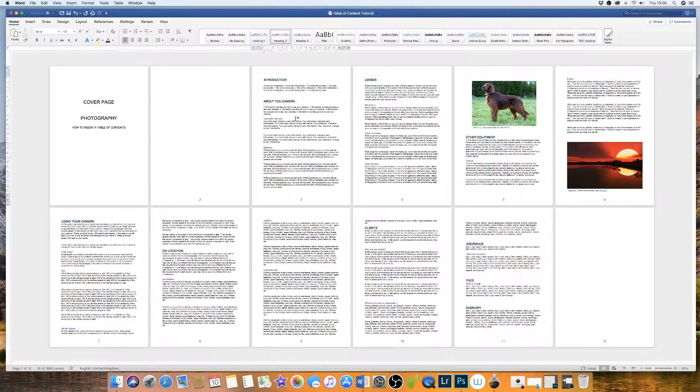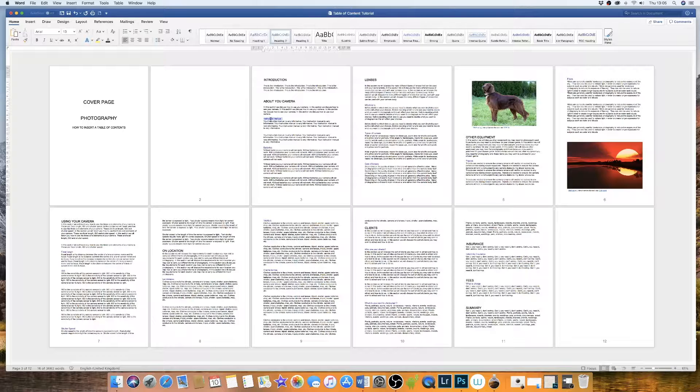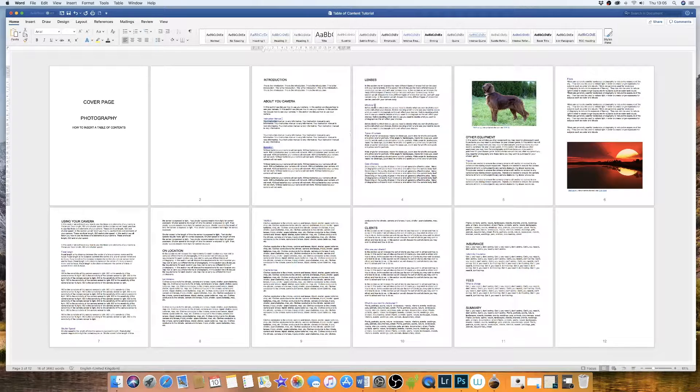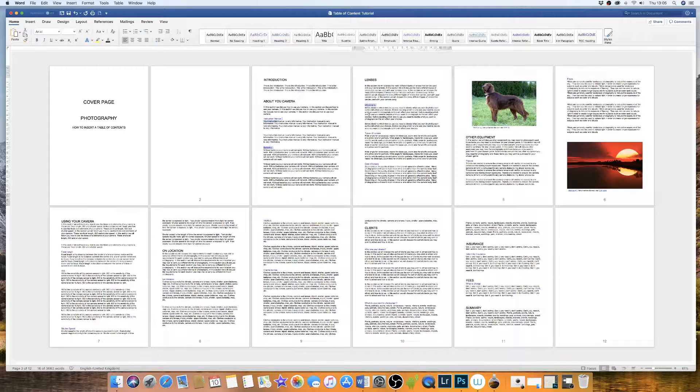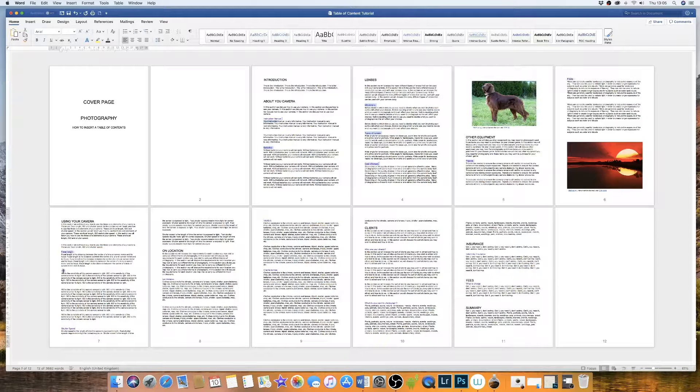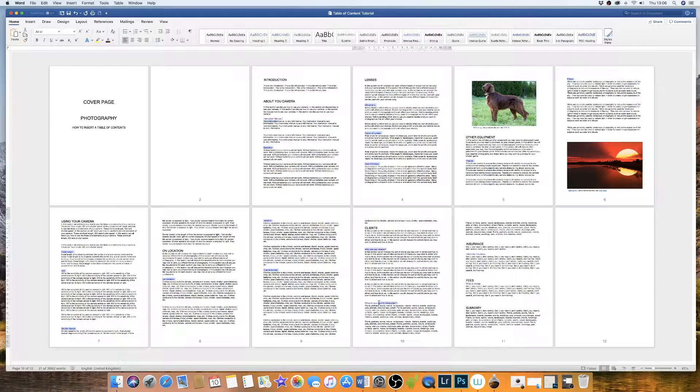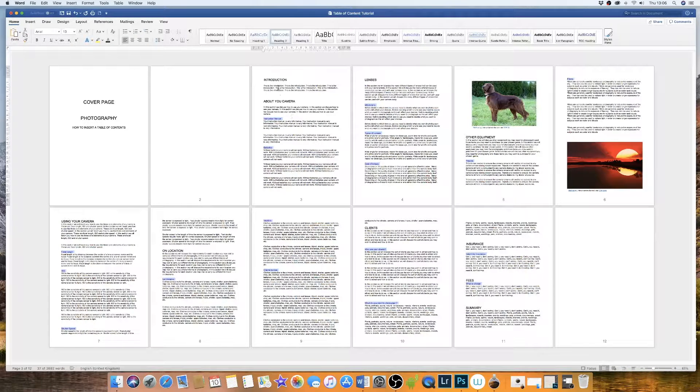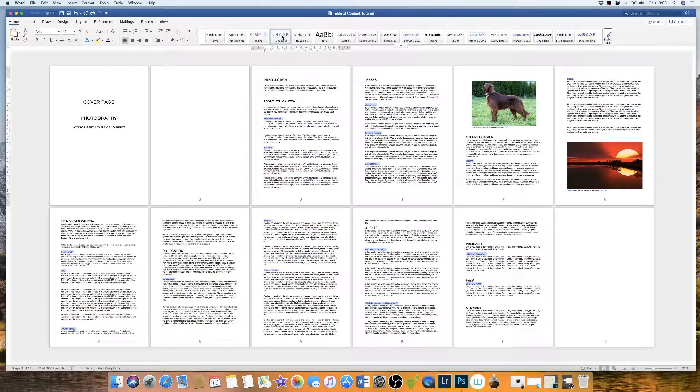The second thing I'm going to do is to then continue on highlighting all of my subheadings which are in purple. OK, now I'm going to go up and select heading 2.